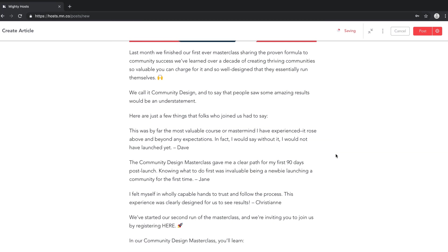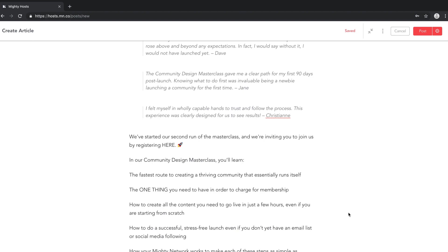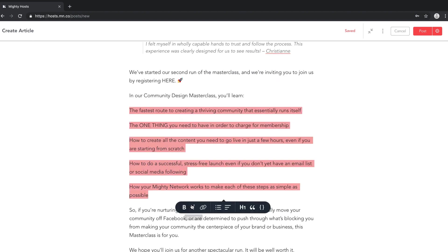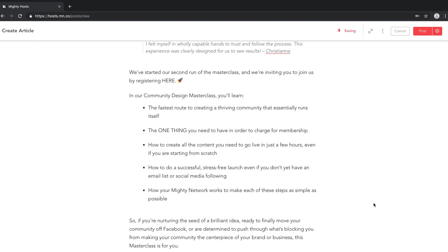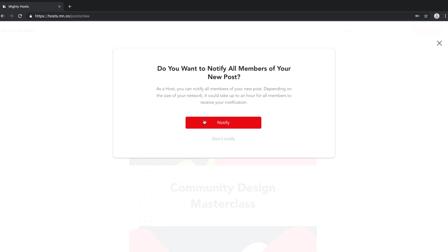Here's the best part. As the host of your Mighty Network, you have 100% access to all of your members. You can notify them at any time you post so that they always know when you've got something new to share. No algorithm stands between you and your members on a Mighty Network.